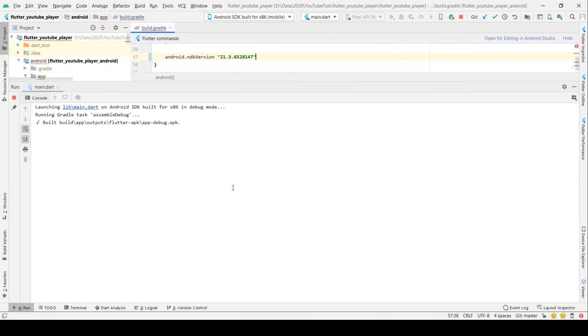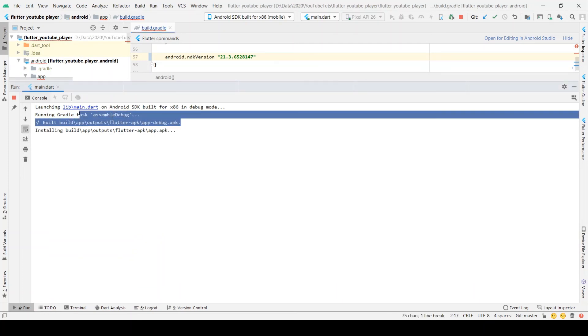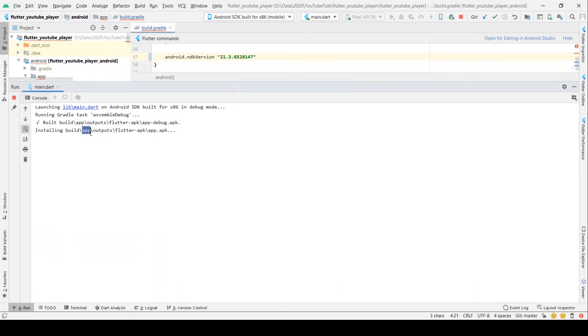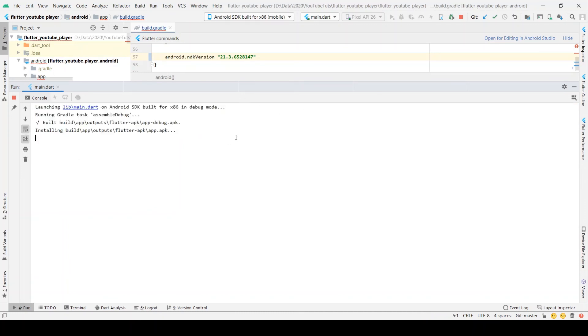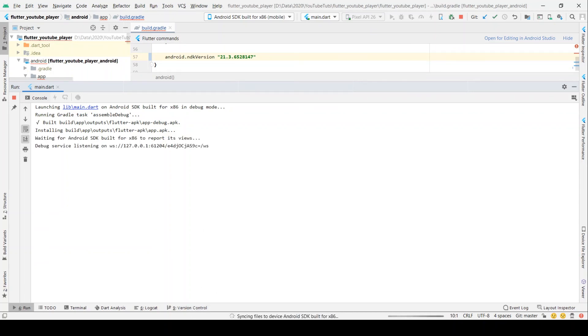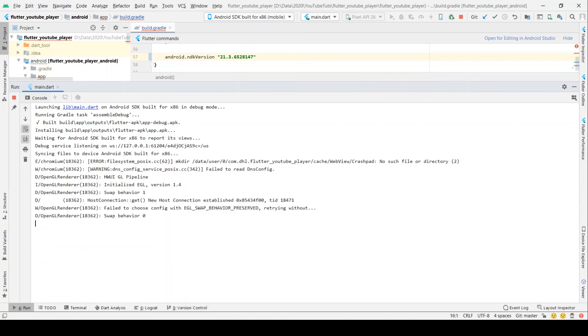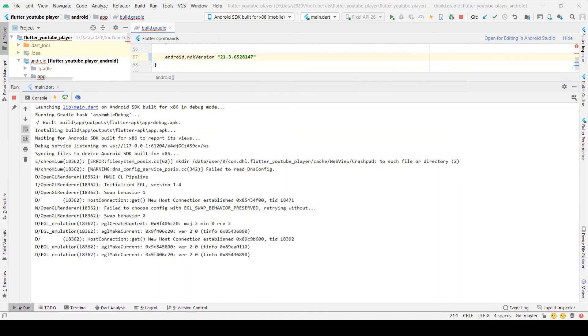The error is gone and you can check here the application is running and installing the APK. So this is how we can resolve the error of no NDK match found. Thank you for watching.